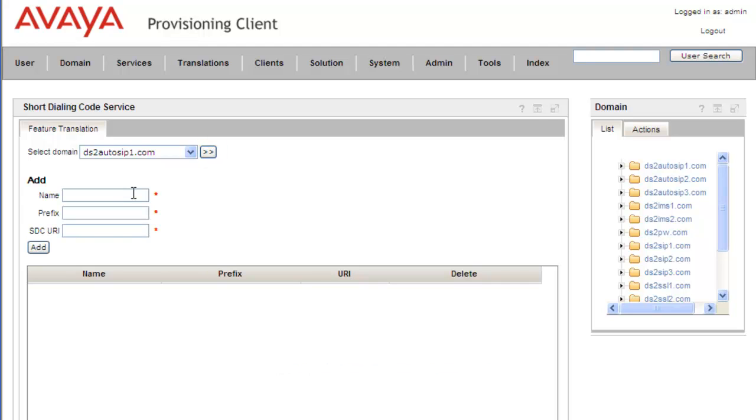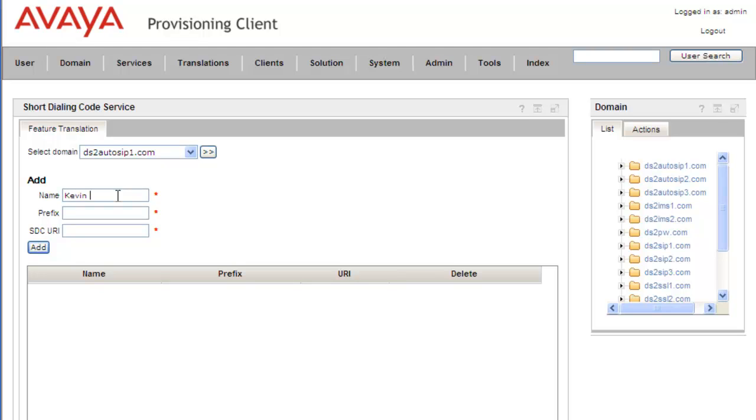To add our short code, users can dial a vertical service code to get access to a predefined number. This is where we add all predefined destination codes. We'll use a name - in this case, we have to call the shop floor all the time, so we'll call this Kevin Speed Dial. For the prefix, you can use a pound or star and up to five digits. I'm going to use pound two two two.